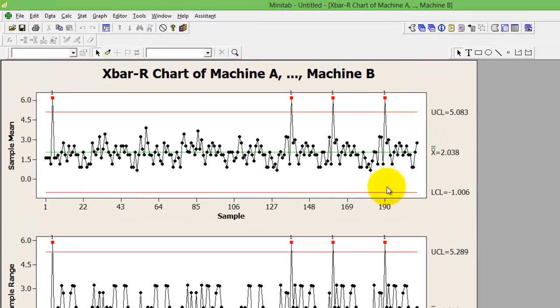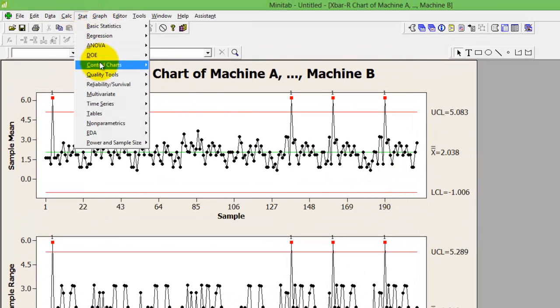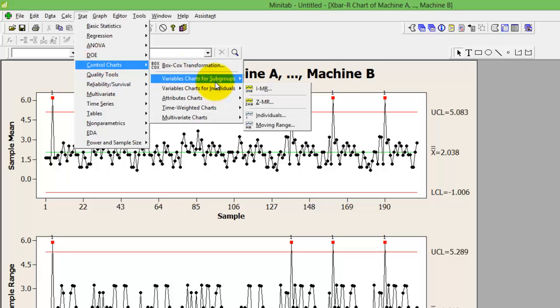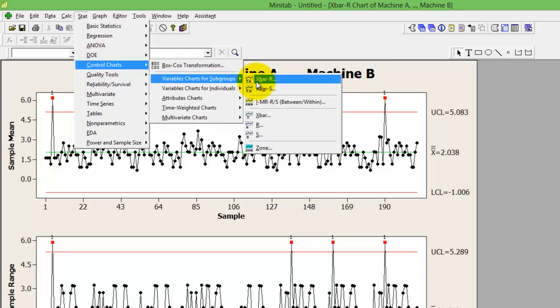I hope this is simple. I'll repeat that. Stats, control chart, for subgroup, X bar R.